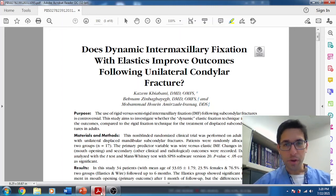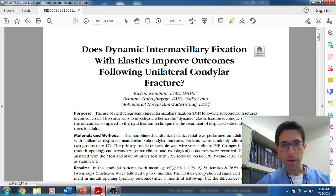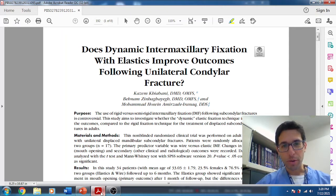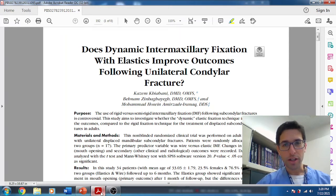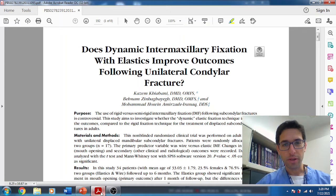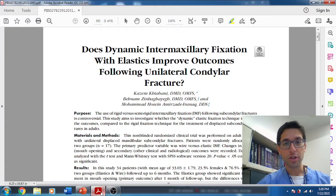Hello. Welcome back to another episode of Oral Surgery Journal Club. I hope everyone is having a great day today. We're going to jump right into it.